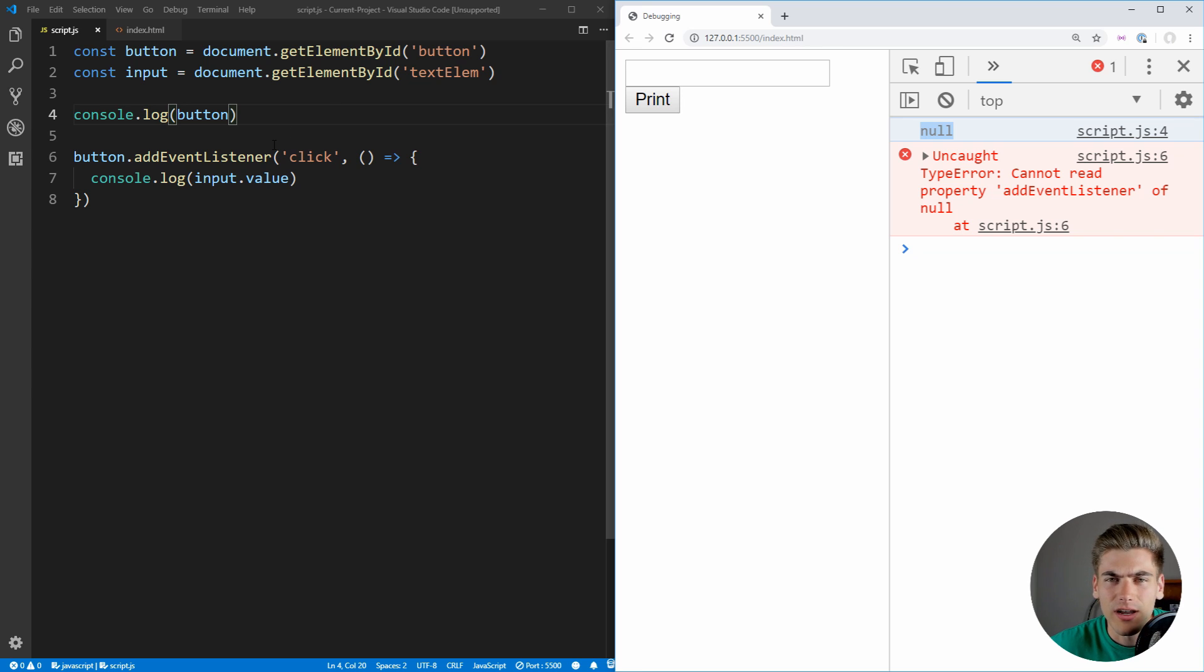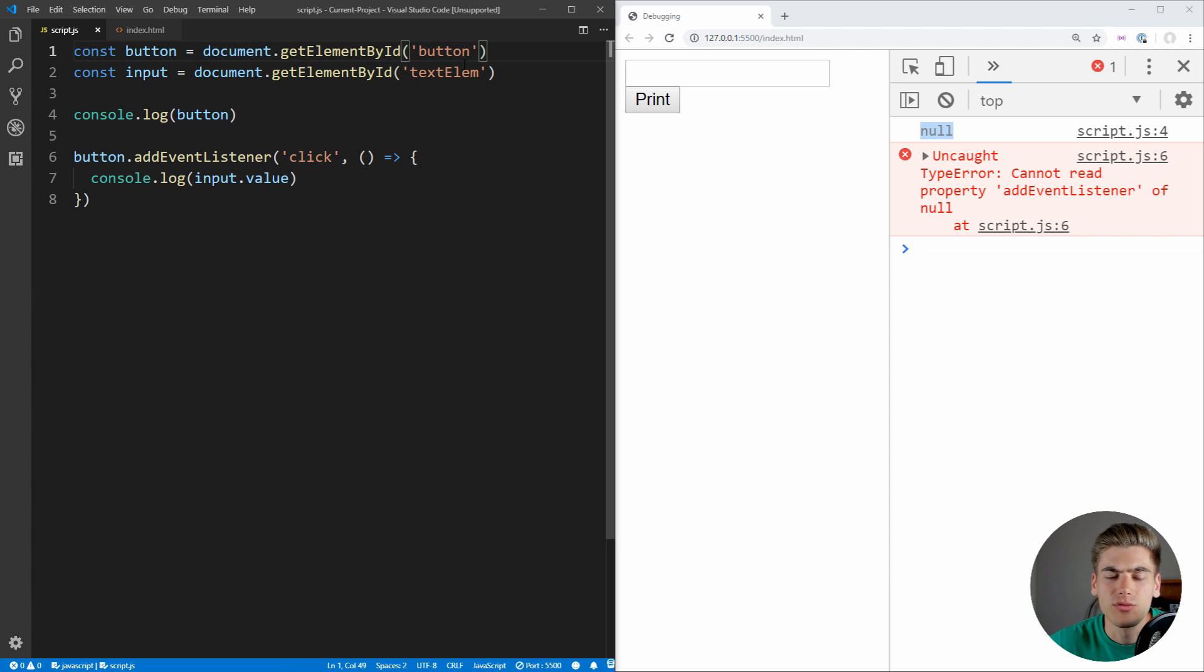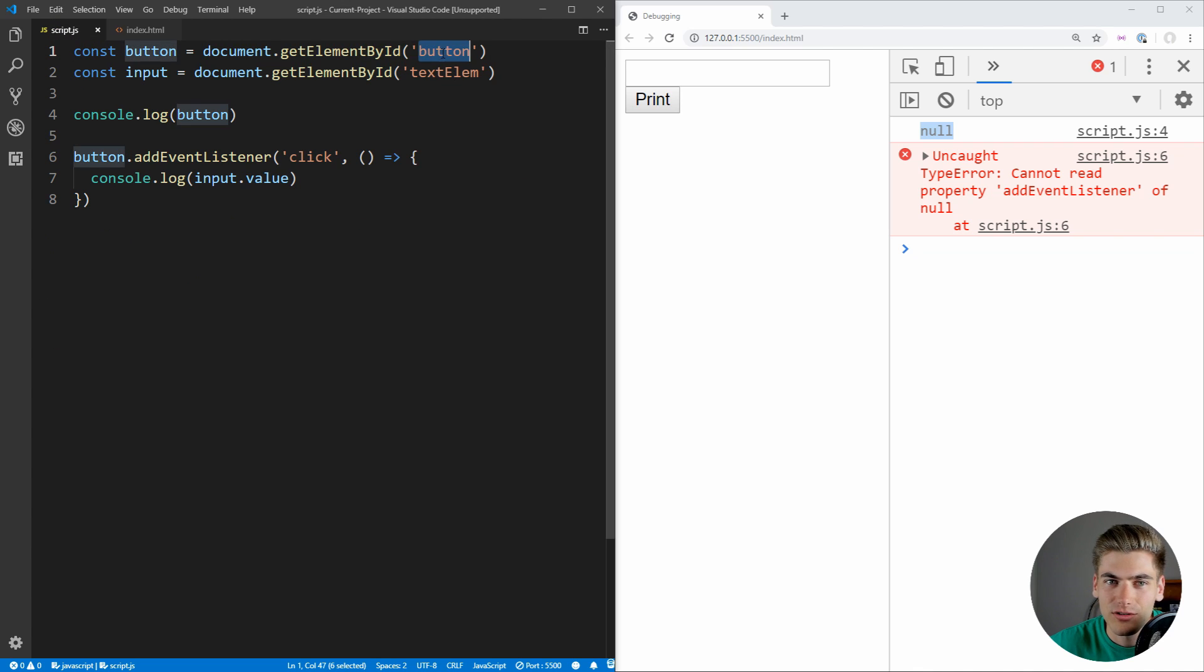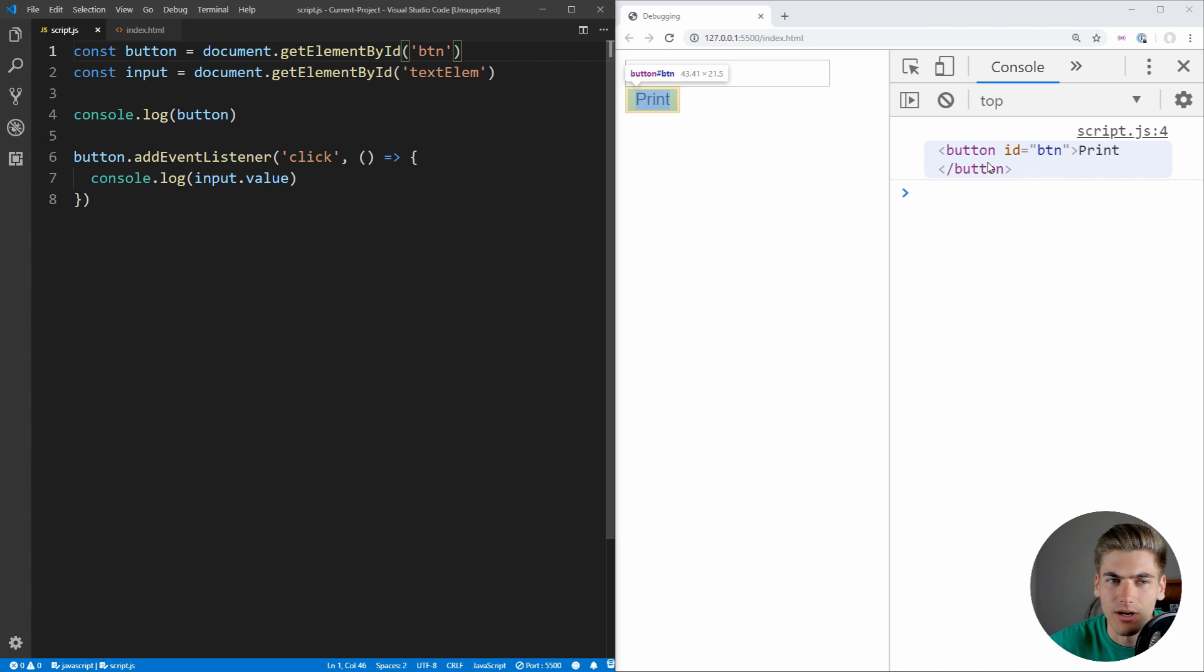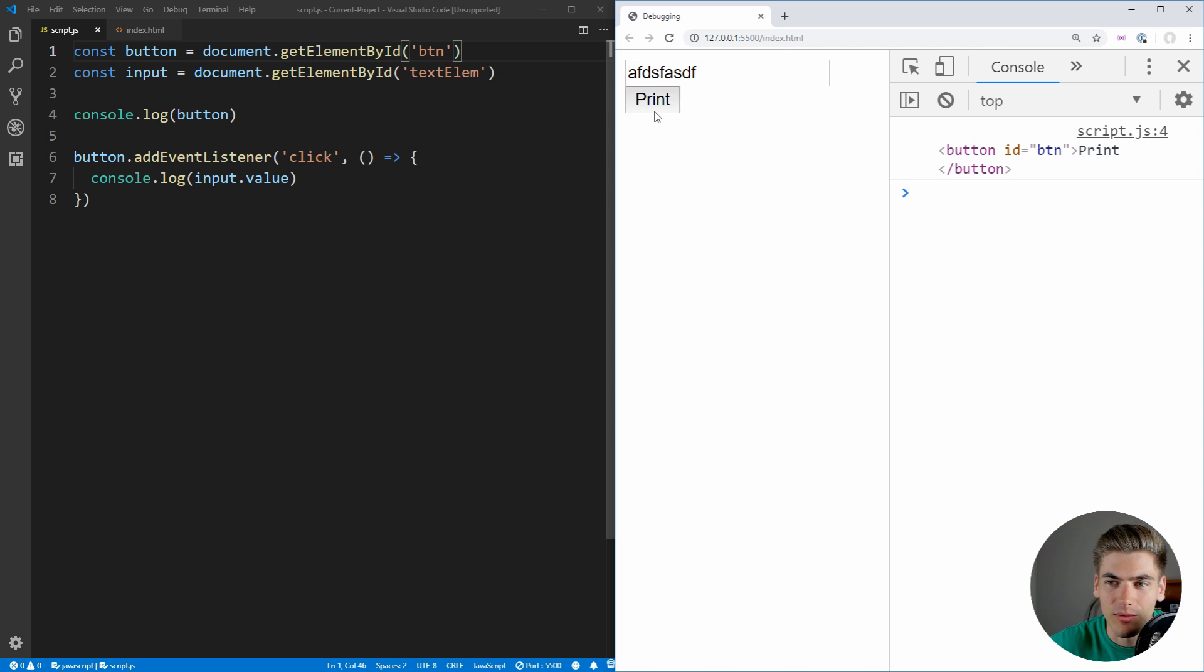So now we need to figure out why our button is null. So what we need to do is find where we initialize our button, right here. const button equals document.getElementById button. So we can see, okay, do we have an element with that ID? We go to our index, and we see it actually has the ID of btn. So if we come back into our script, all we need to do is just change this to btn. Now when we save, you see that it correctly prints out our button, because it's not null, and we no longer get that error.